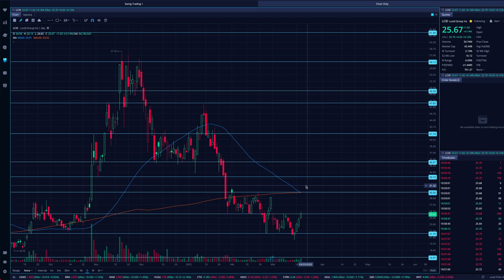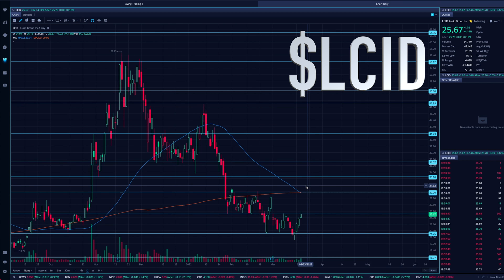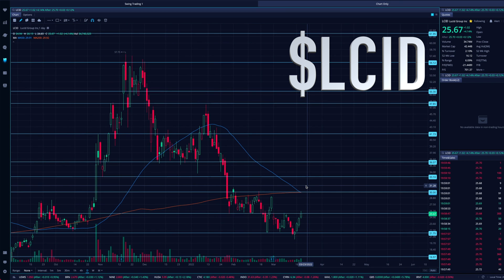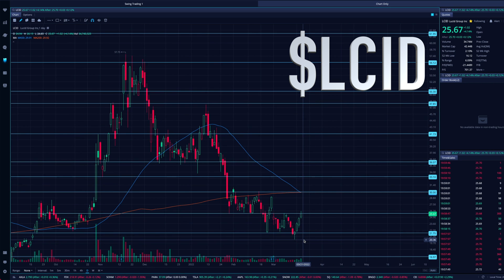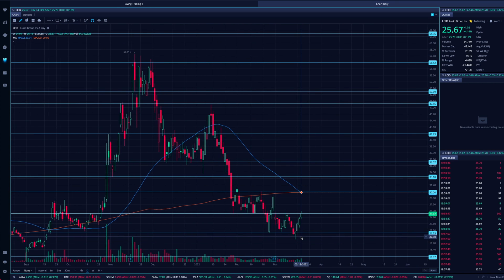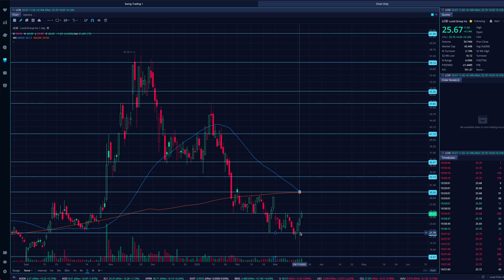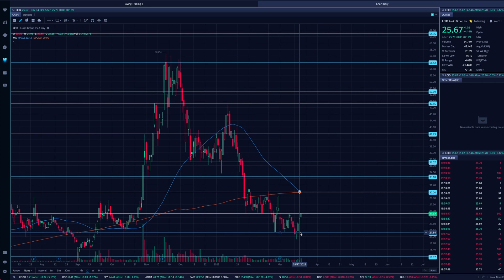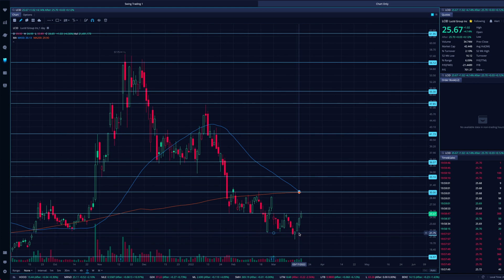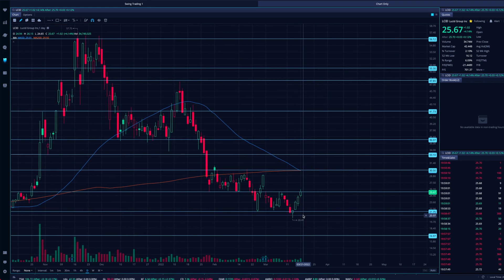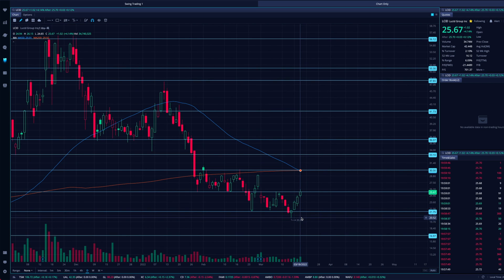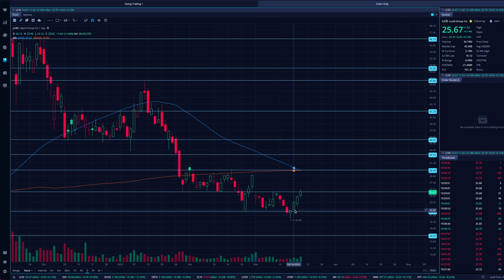Welcome to the video — today we're looking at Lucid, ticker symbol LCID. Nice little reversal here, got us close to the $21.75 support area we were watching. Lucid dipped just below it but didn't close there — it closed right above, around $22, on that dip day that hit down towards $20.49. Didn't look great on Tuesday, but we ended up closing green, followed by three more continuous green days.